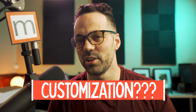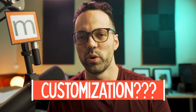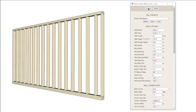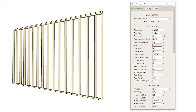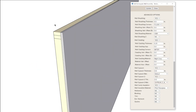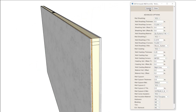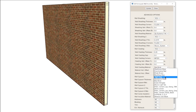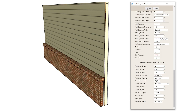So how much customization do you really get with the wall itself? The level of customization with stud-framed wall assemblies allows you to define 1–3 bottom plates, 1–3 top plates, custom stud size and spacing, up to 2 layers of gypsum, 2 layers of sheathing, 1 layer of cladding, and an exterior wainscoting which can be used for brick or stone veneer.